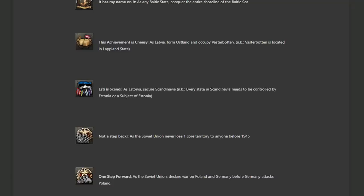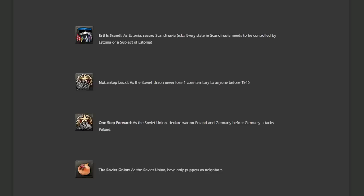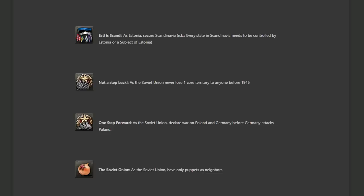And of course, we have to continue on the meme path of the Soviet onion as the Soviet Union have only puppets as neighbors. This one's a bit annoying because you've got a lot of borders that you're going to need to puppet. So everything in China is going to be a problem. You've got Manchukuo there. That's also a problem. So you're going to face off against Japan. You've got Japan itself, which is going to be annoying. Then there's Finland. You've got Poland. You've got the Baltics. Those aren't really that much of an issue. But I think you also border like Afghanistan, Iran, Turkey. So you've got quite the extensive campaign ahead of you here.